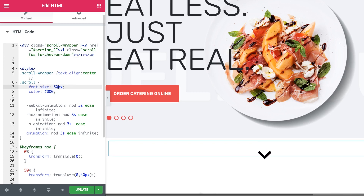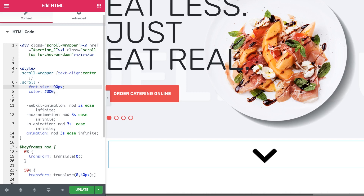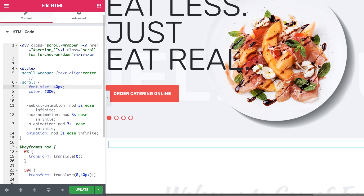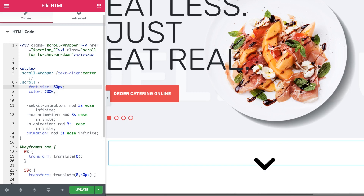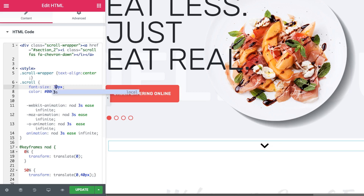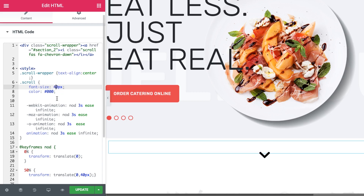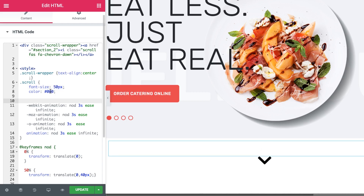Now let's see how we can change the size. Here you see the font-size property — this works the same as when you change the size of elements in Elementor. You simply type in the number of pixels that determine the size of the element. The bigger the value, the bigger the icon will be. You can make it bigger or smaller just by changing the pixel value. Let's make it 50 pixels.